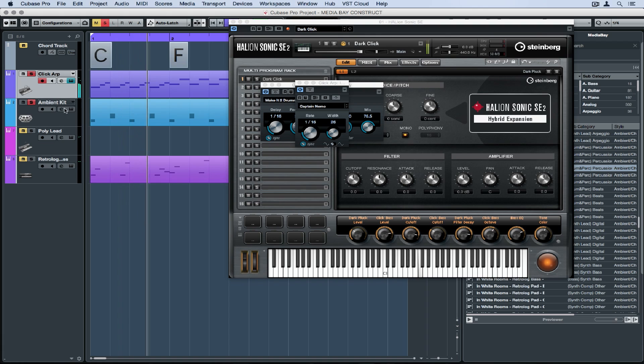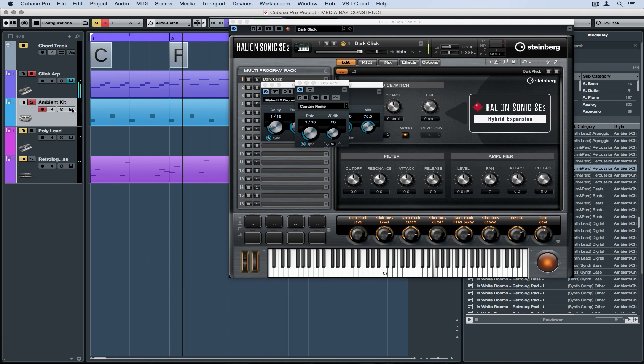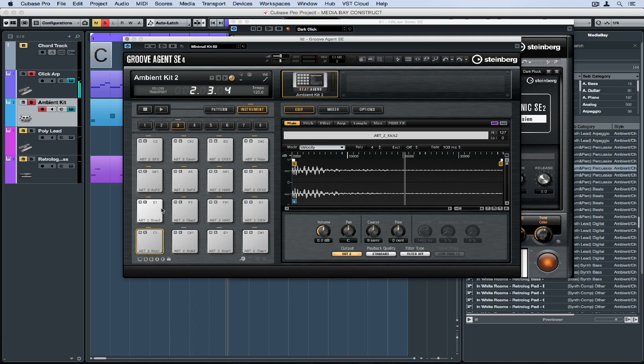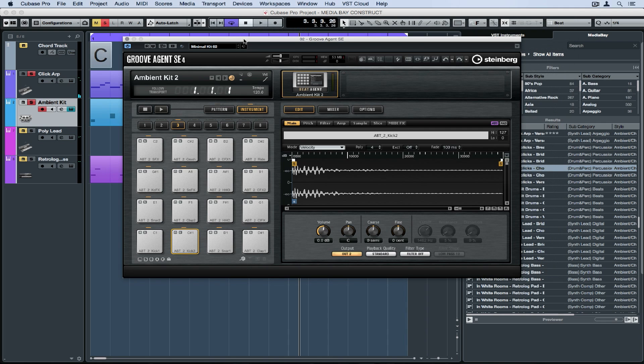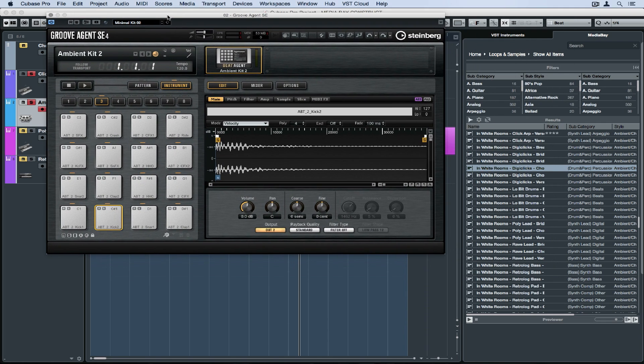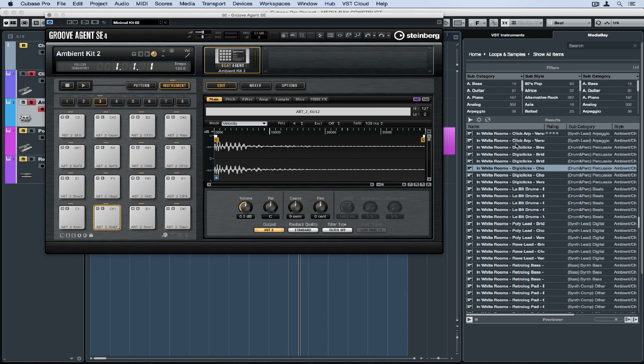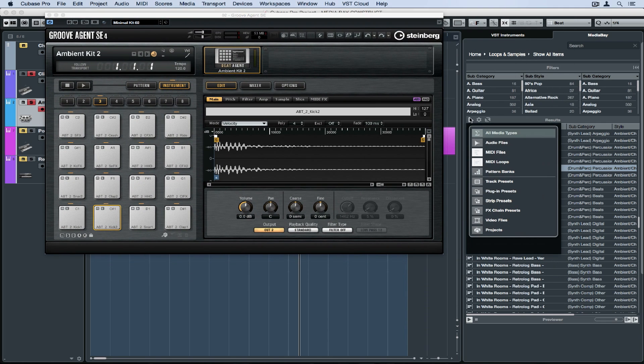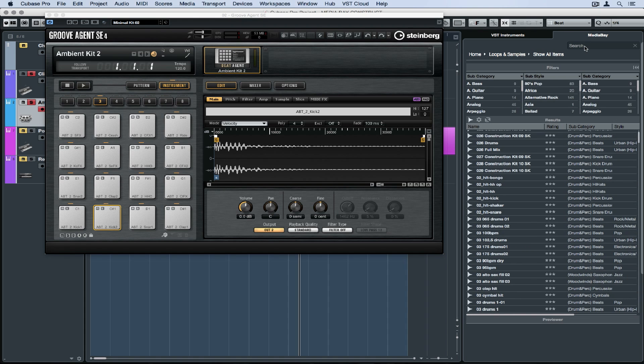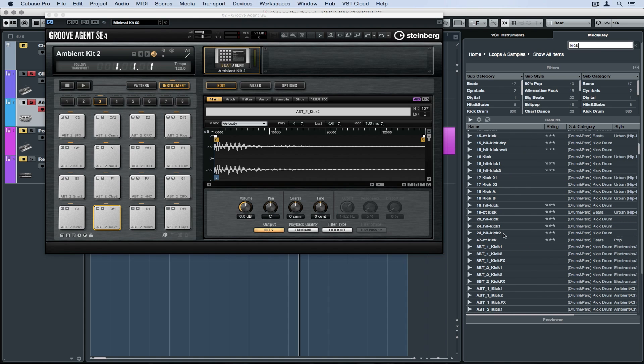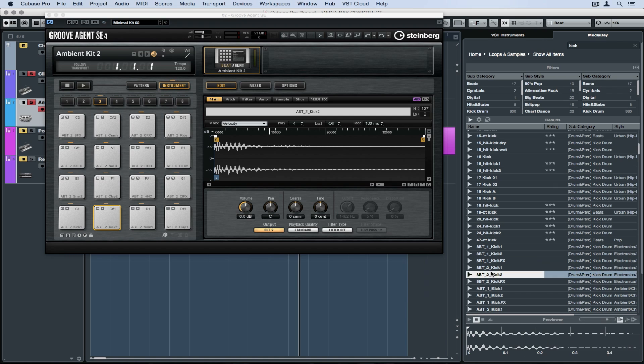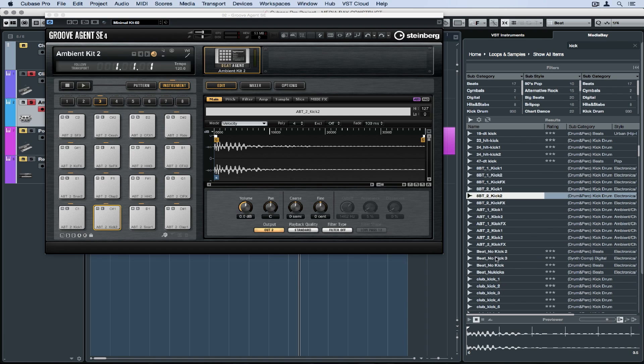Let's move to the second track and open up the instrument. It's Groove Agent SE4. Now previously, I dragged a MIDI drum file straight over into the project and it automatically loaded this instrument. I like this patch but perhaps I'm after a different kick drum. So I've gone back to my media bay and I'm going to select audio files, go up to the search window and type in kick. Now I can see all of the kick drums in my media bay.